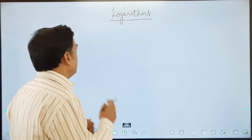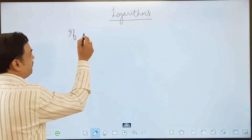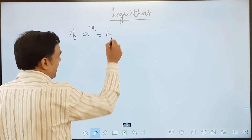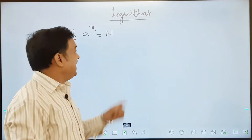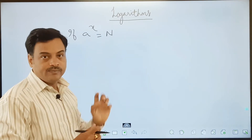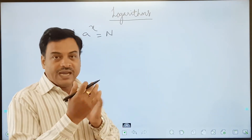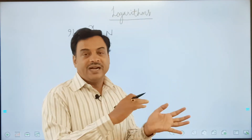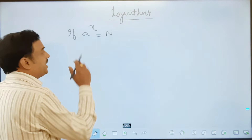What is the definition? The definition says if you have a to the power of x is equals to n. What does that mean? You are writing n in terms of a and x. In terms of a and x — if you know a and x, you can find the value of n. So writing n in terms of a and x is what we can say.